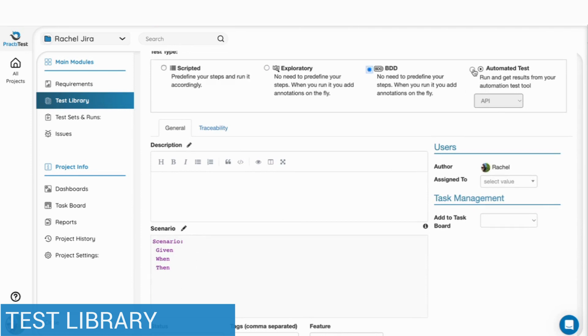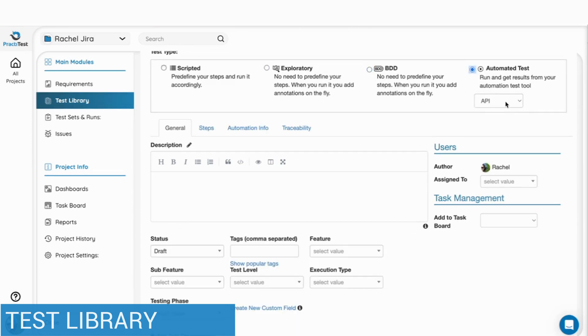When working with automated tests, PractiTest allows you to update results using a range of options for your convenience.